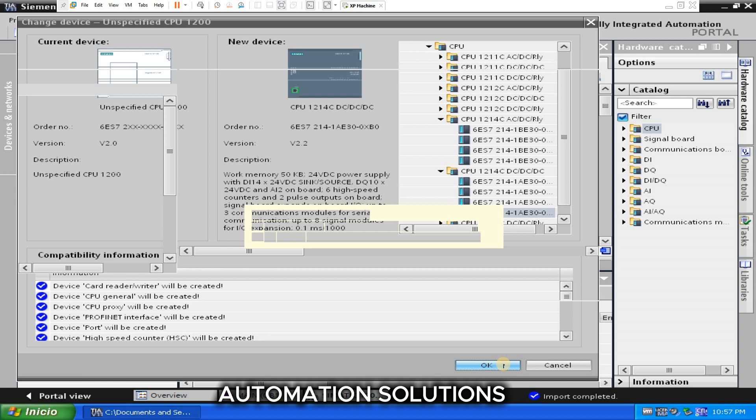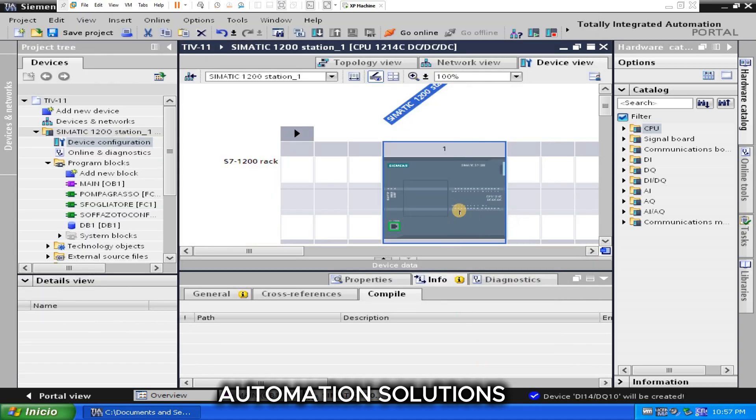You can see the CPU is added. So click here, you can compile the hardware.